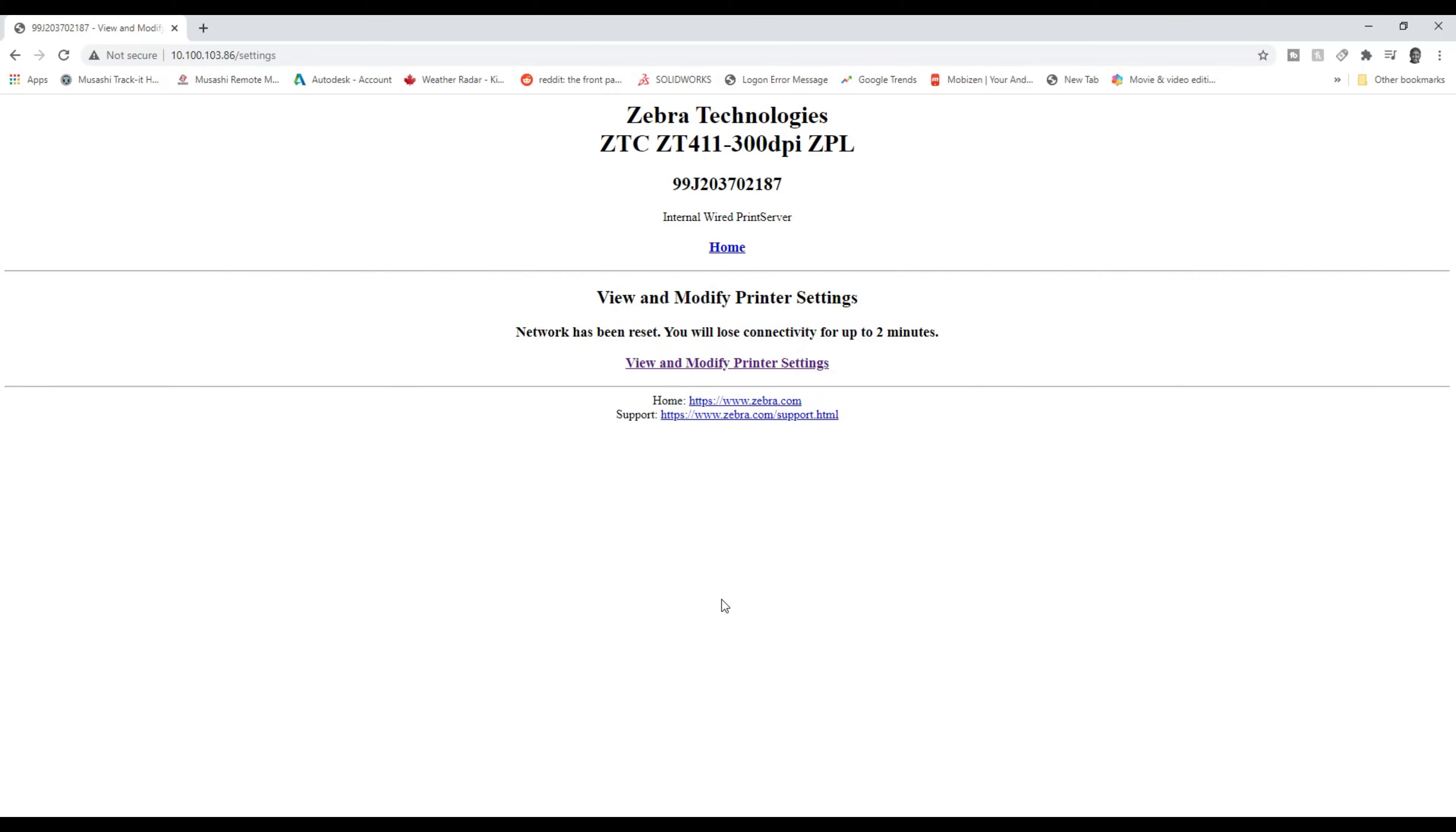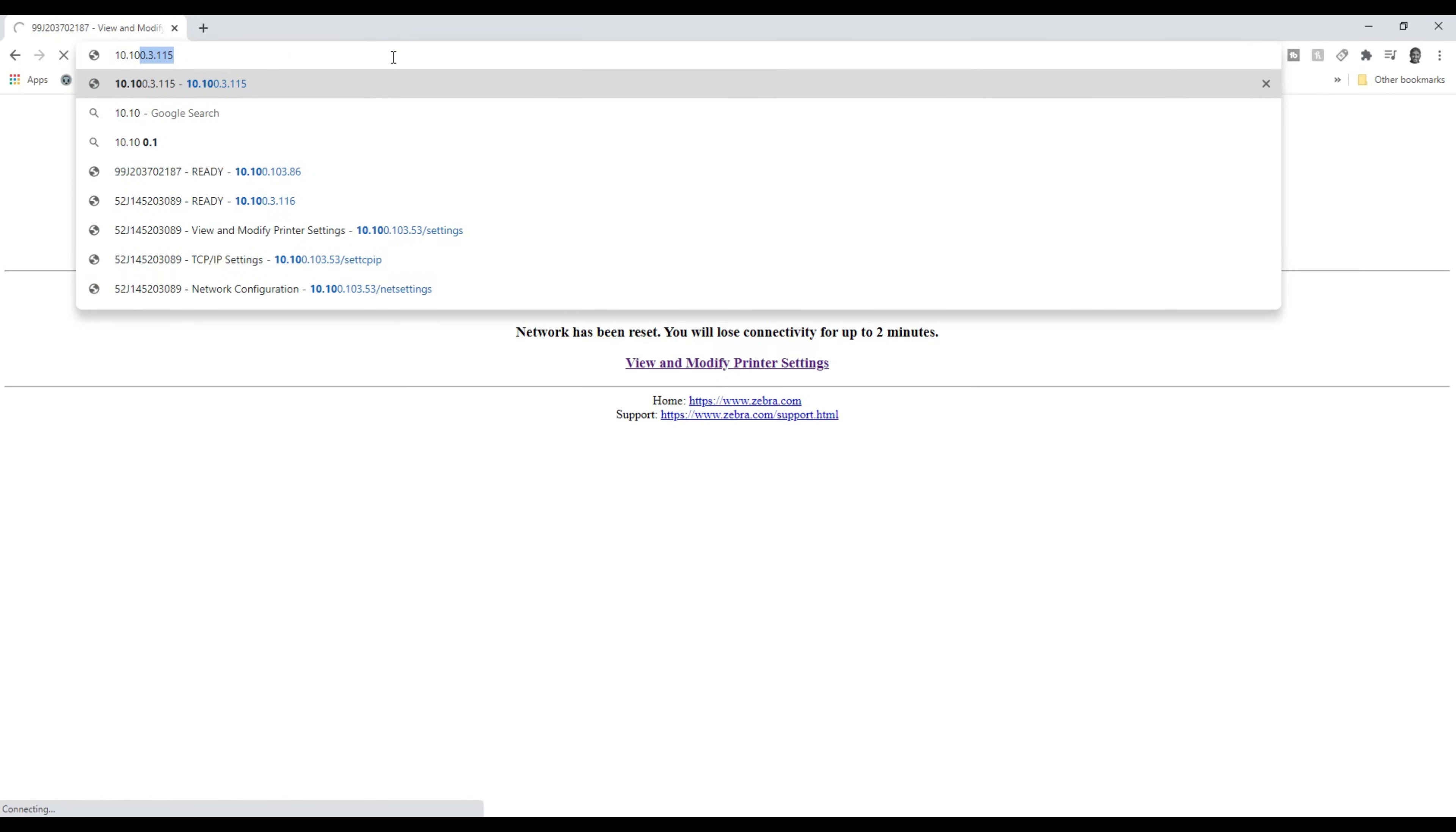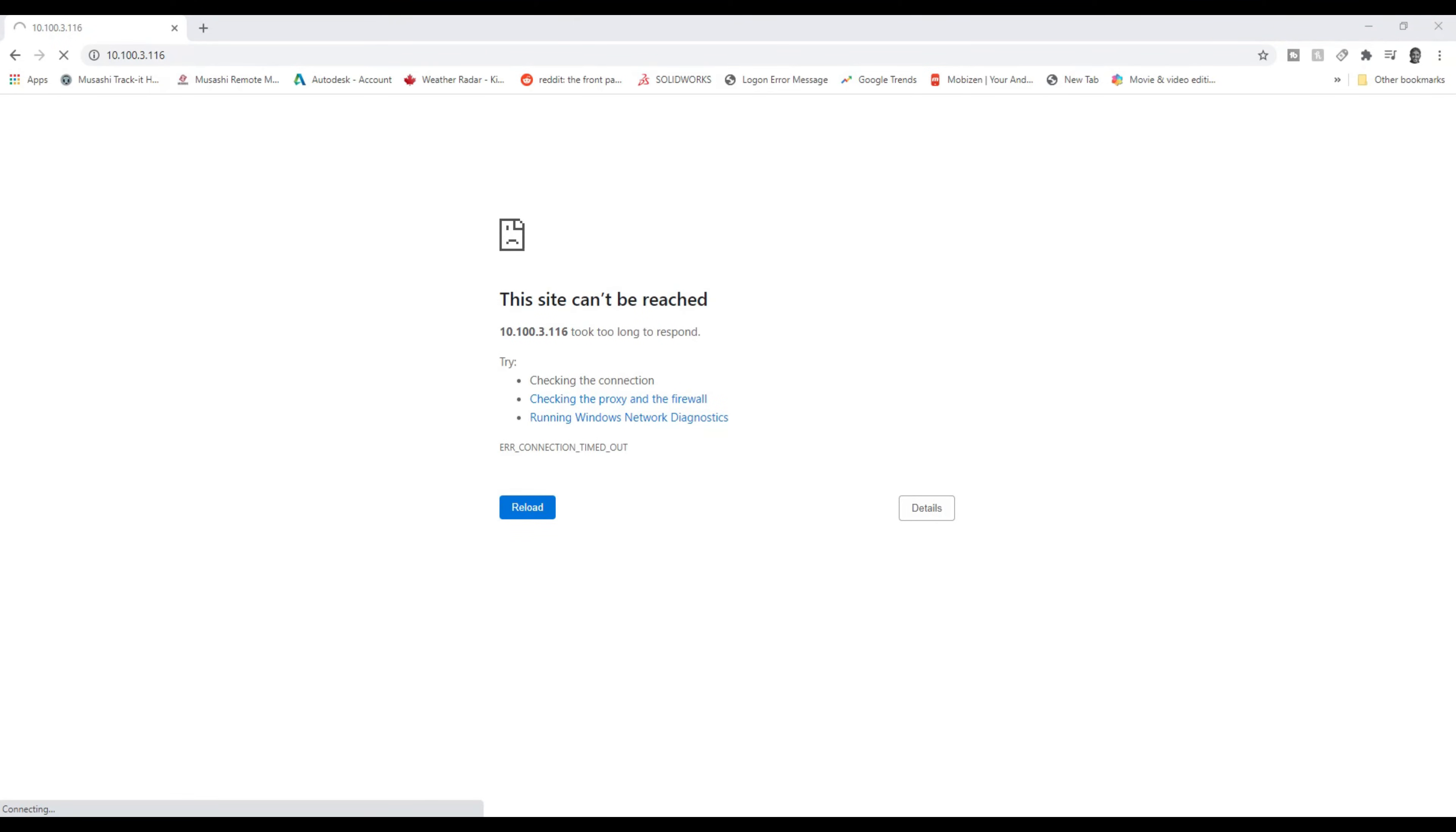Now, this might take a minute or two. But we'll notice really quickly that we can't get back to our view and modify printer settings. So, now let's try the new IP address. As it says, it could be up to two minutes before it works. 10.100.3.116. Looks like we have to wait the two minutes. The printer already has the new IP address showing, but we still have to wait.